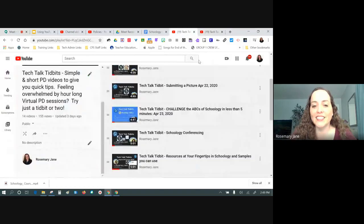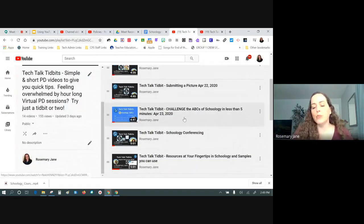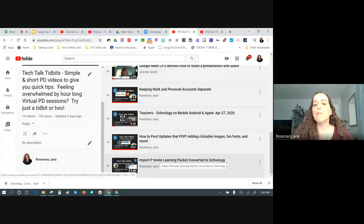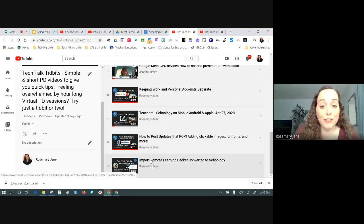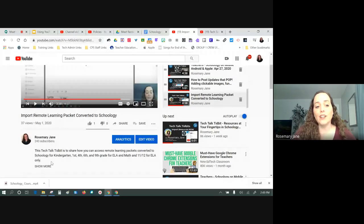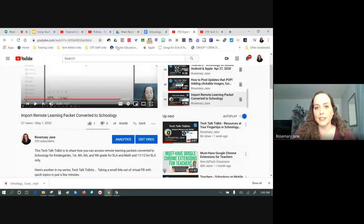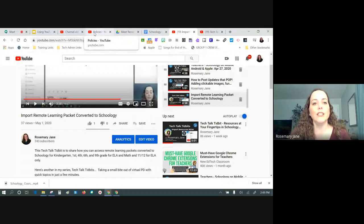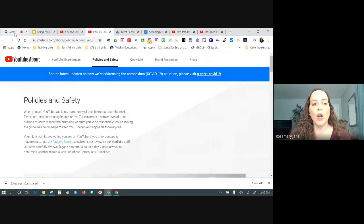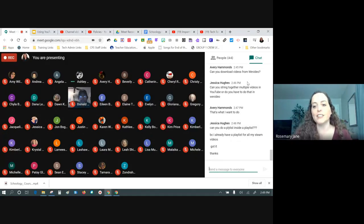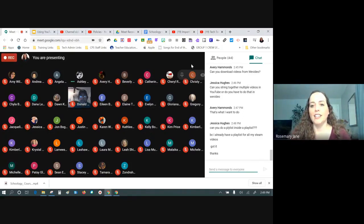Jessica asks about a playlist inside a playlist — inception style. I love a good challenge. I would probably suggest that in my last video I would link to my next playlist in the video details. Or if I was presenting it in Schoology, I might make one hook that takes them through each one. Since you already basically have a playlist for all your STEAM videos, that approach would work well.